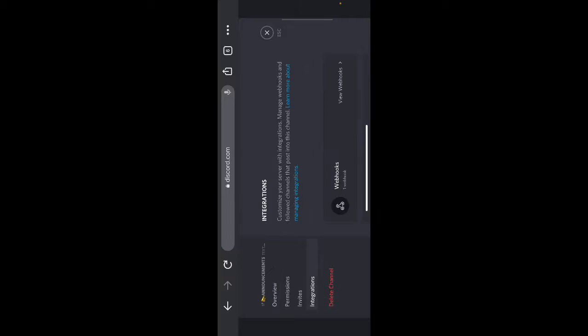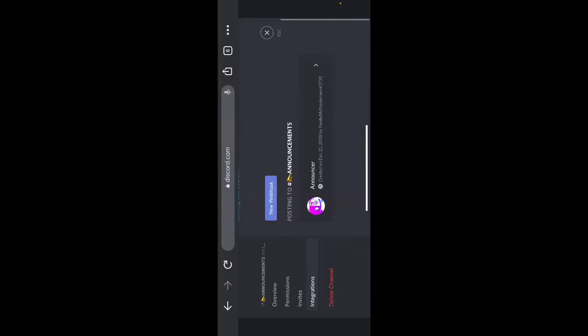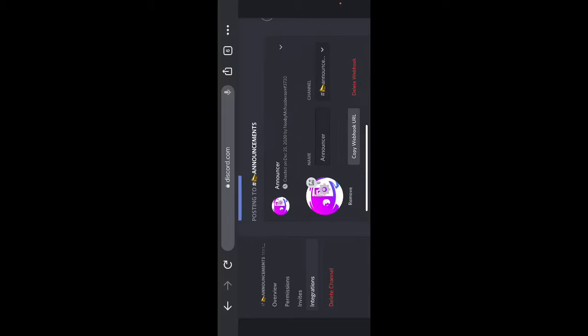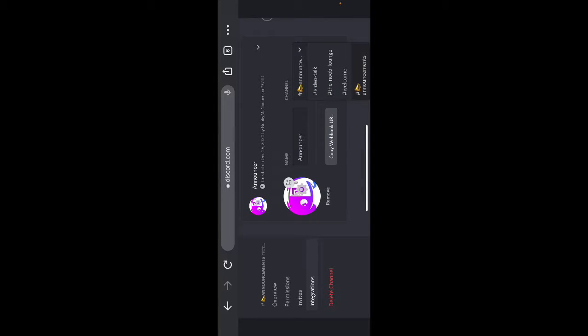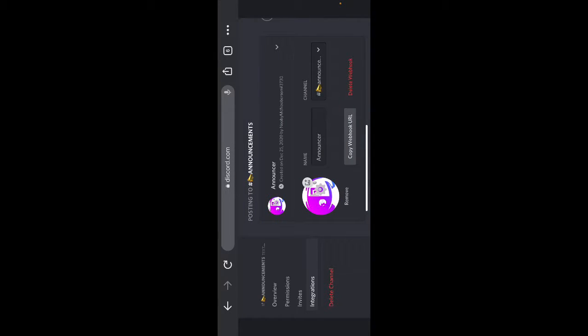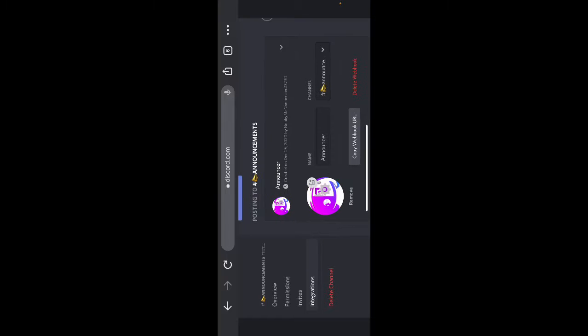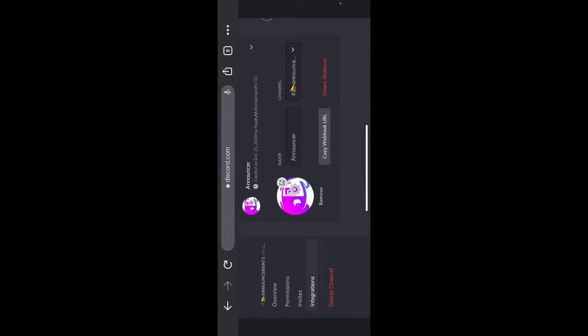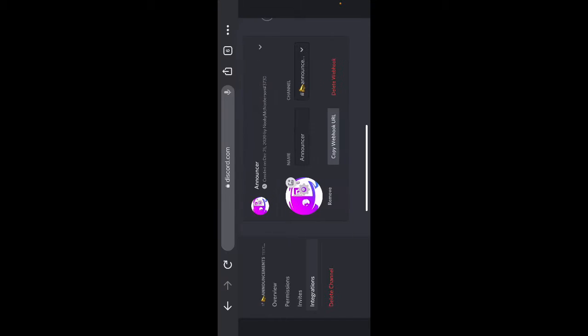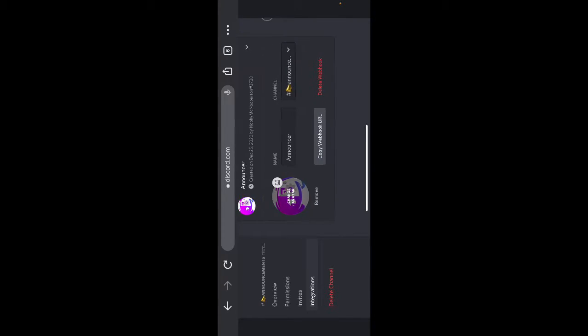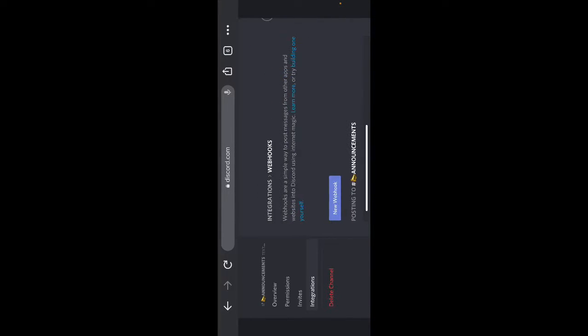We're in integrations. You go into the webhooks, you make one, you go and you name it announcer or whatever you want to name it. You go to announcements or you go into the channel you want. You press save, and if you want to change avatar, you can. I just chose it by avatar.